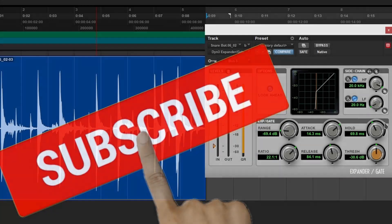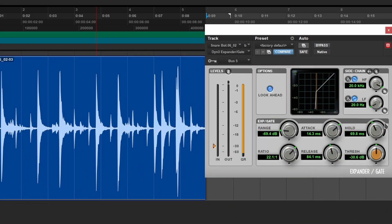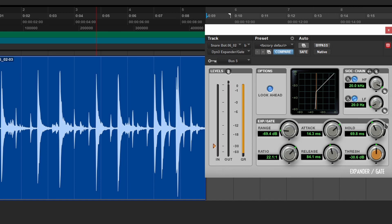If you spend a lot of time tweaking, you will get that effect that you're looking for. It's just understanding what each individual option does: the hold, attack, range, ratio, release, and threshold. Once you understand what those options can do, this plugin opens up and it becomes really powerful.